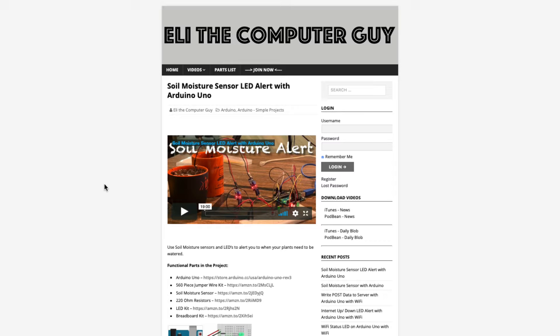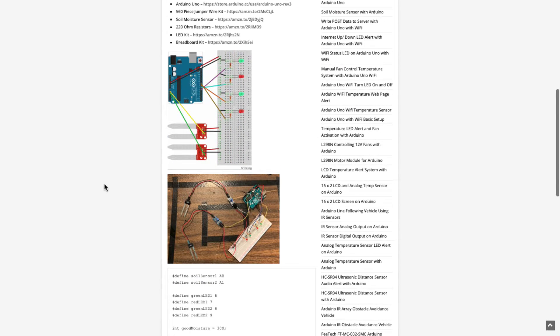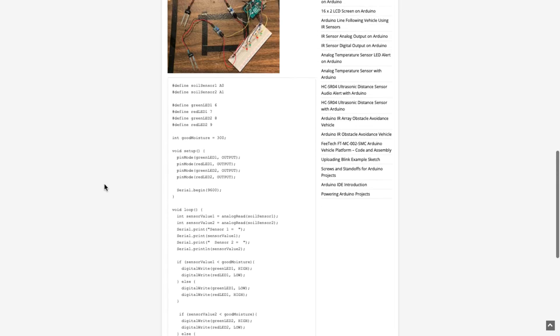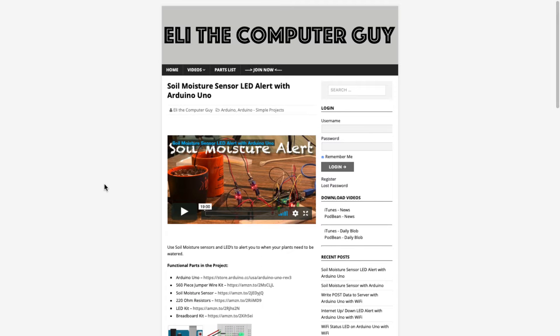Please go to EliTheComputerGuy.com in order to view schematics, code, and more for the projects that you are learning about.